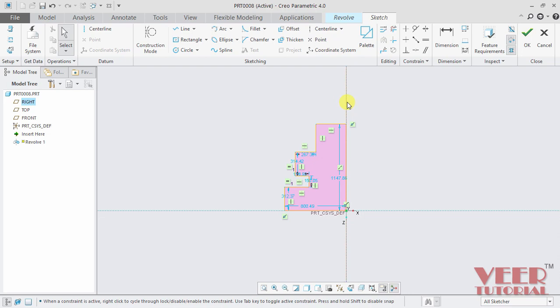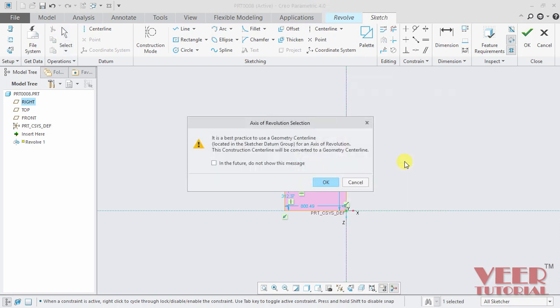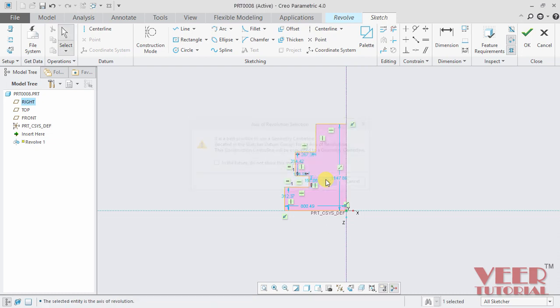I select the center line, hold down the right click and there is the option for designate axis of revolution. So I click on this and click OK. Now this vertical center line is the axis of revolution for this sketch. And then I can click OK.